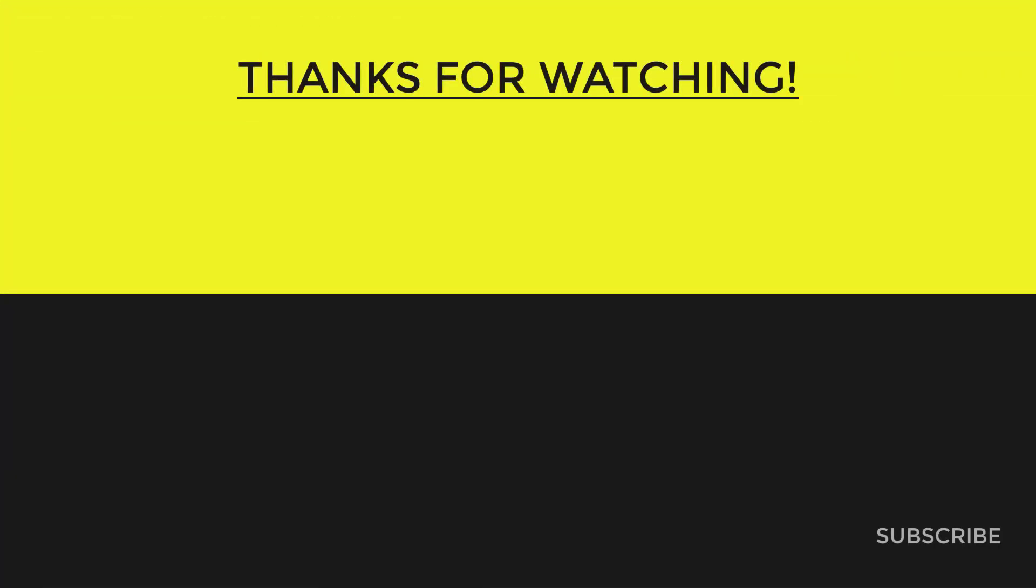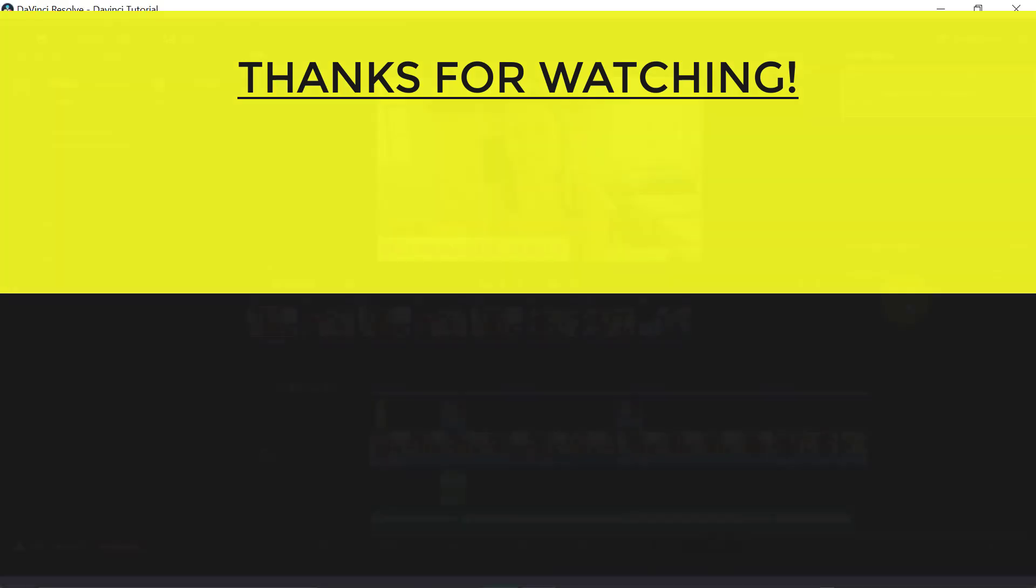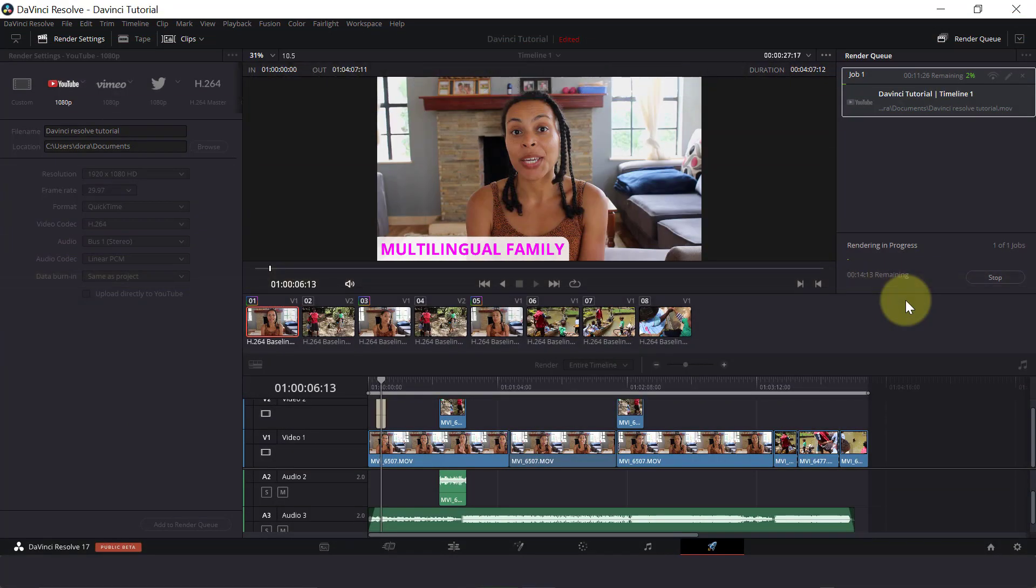So this is how to use DaVinci Resolve for beginners step-by-step. I hope you have found this video useful. If you have, don't forget to give this video a like. Thank you for watching and I will see you in the next video. Bye-bye.